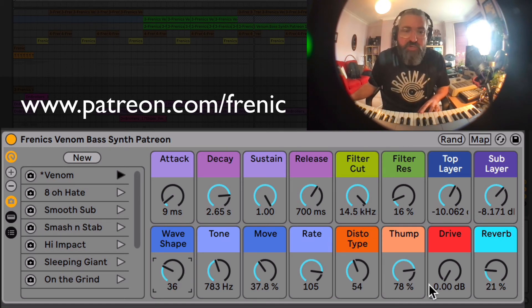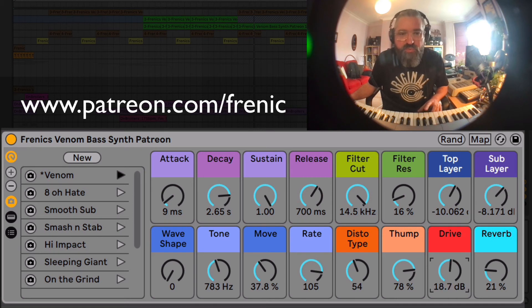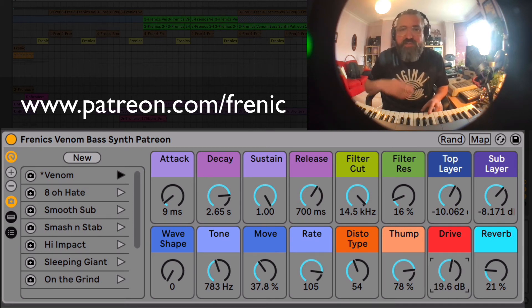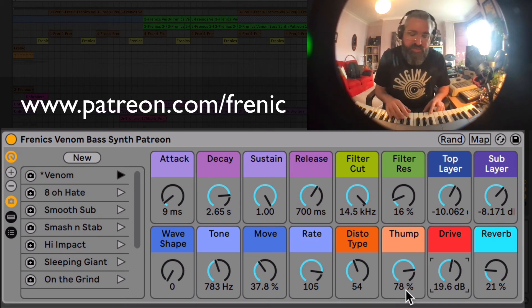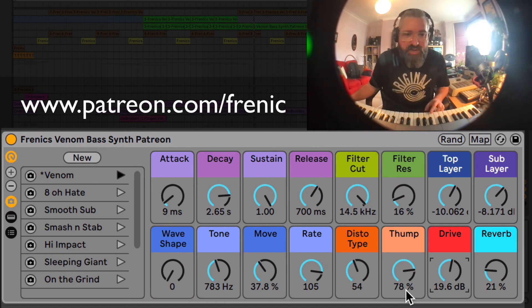We've got a further drive stage, so I might go back to that 808 style and push this drive a bit more. That's another drive stage after the thump, so we can get a little bit more aggression there.